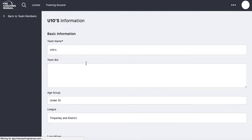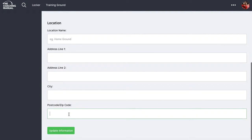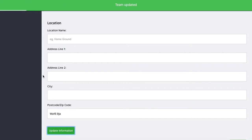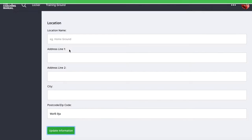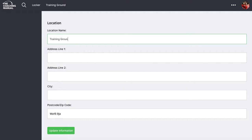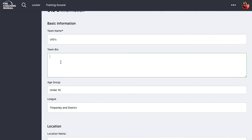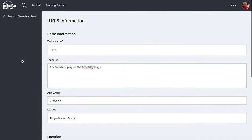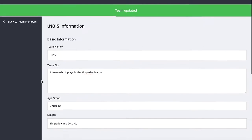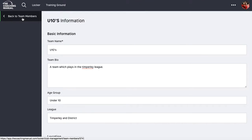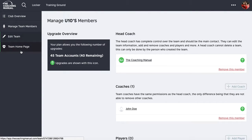I can do things like change the address of the team — we can share our training ground address. I can put, for example, 'training ground' and click update and it will save it. I can put my age group, bio information about the team, and update. Every time I update it, it saves against my team profile.